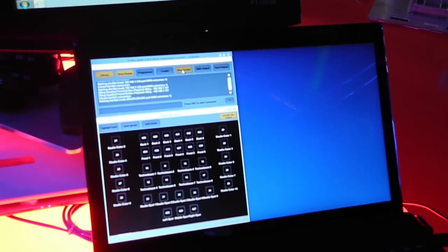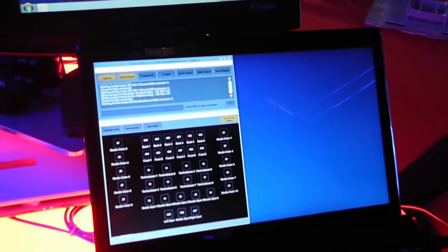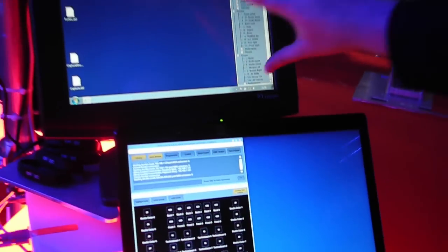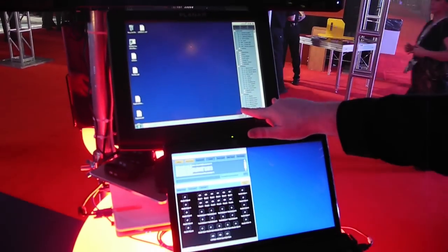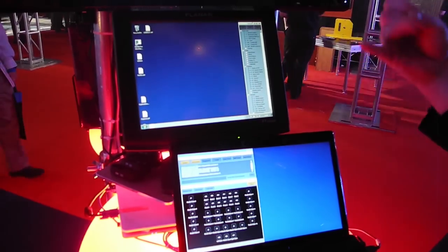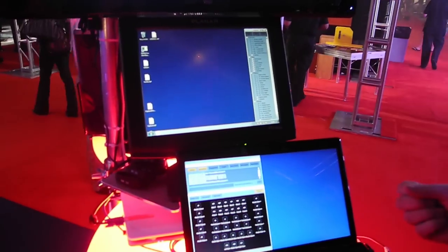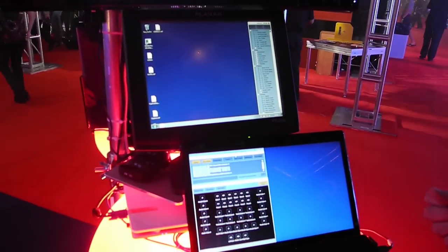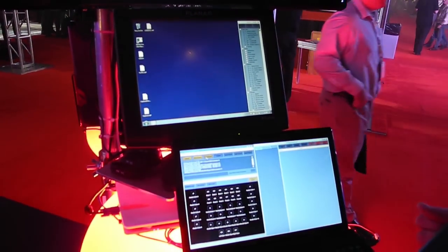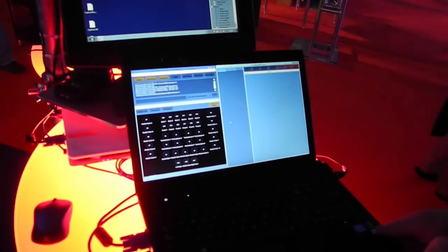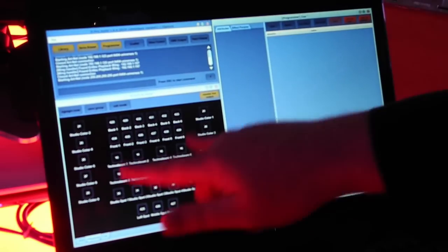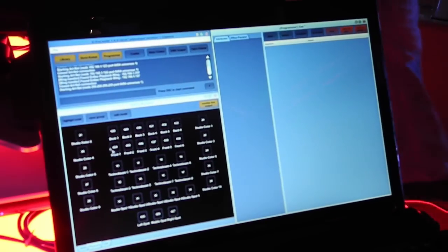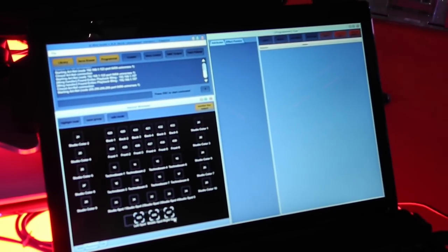To program up a look, this window up here, which I've positioned on the touch screen, it's a library of all the components. So that's going to be your cues, cue lists, palettes, and groups, and so on. To program into the programmer window. So here, the programmer's just going to record everything we do here. So say we want to take these front three spots.